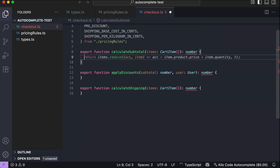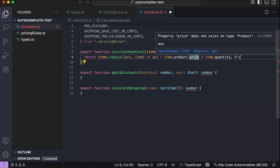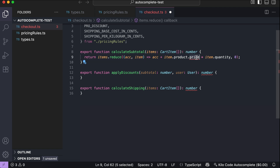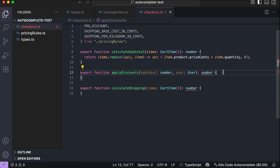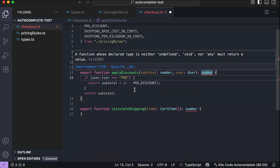Let's start with the first function — press Enter. We can see Kilo Code's autocomplete kicks in, suggesting the reduce function. It used the wrong price attribute here, so let's just change it to 'priceCents'.